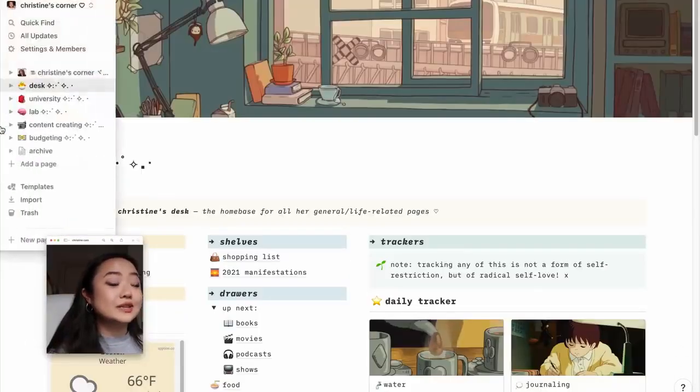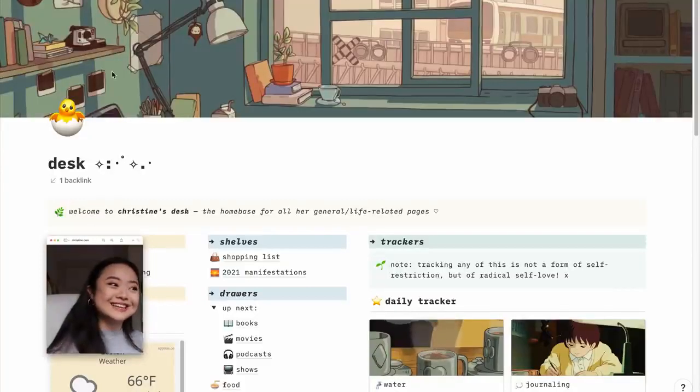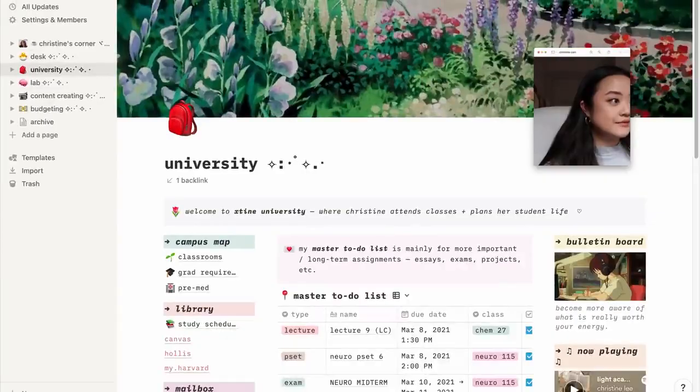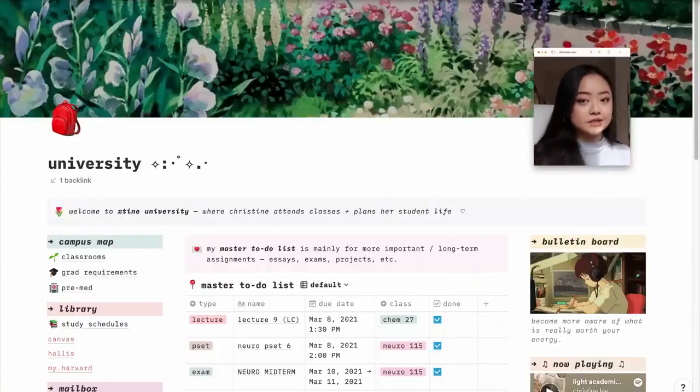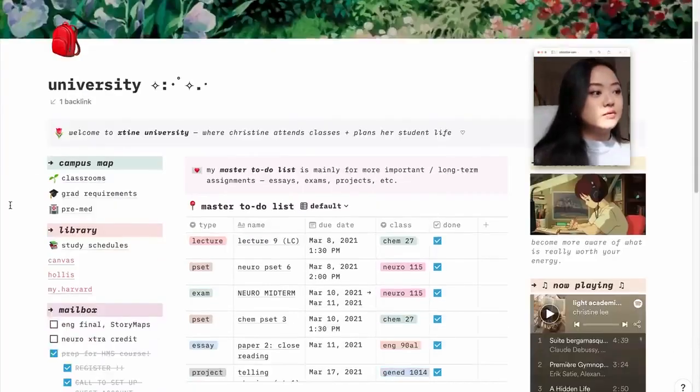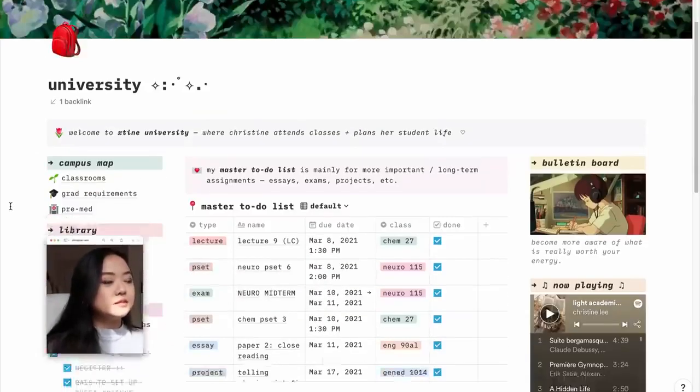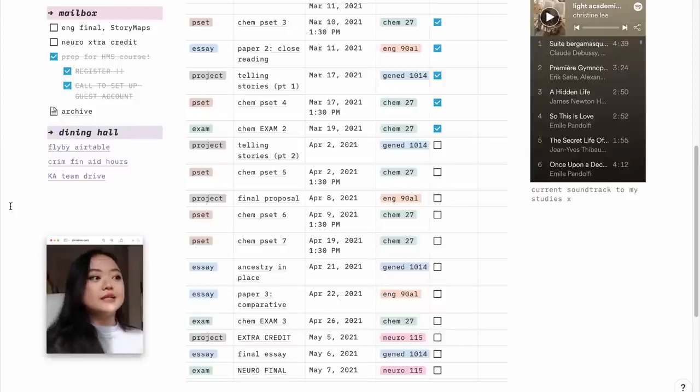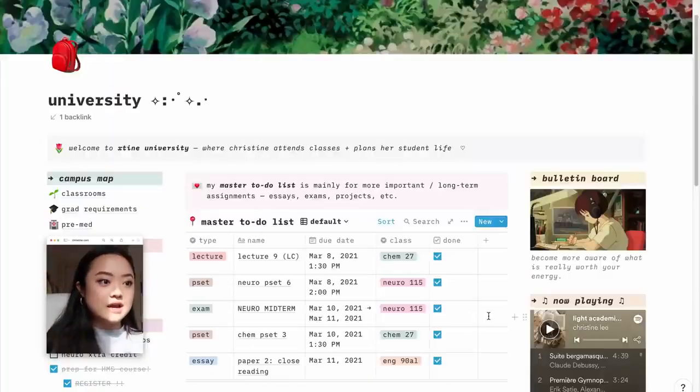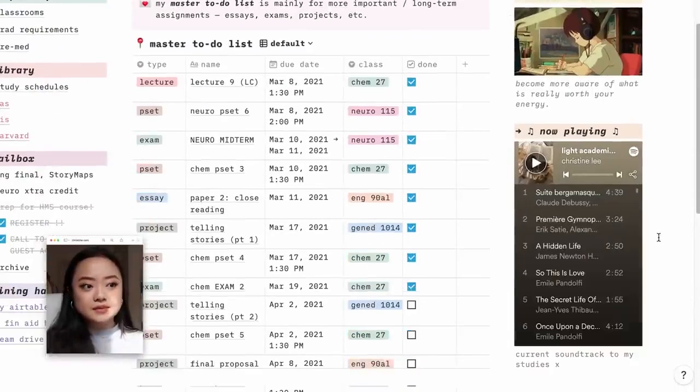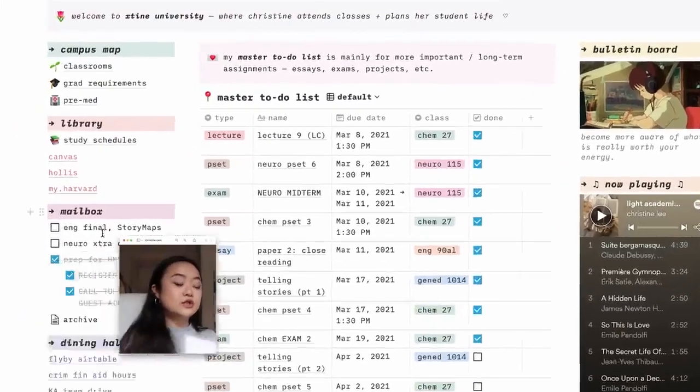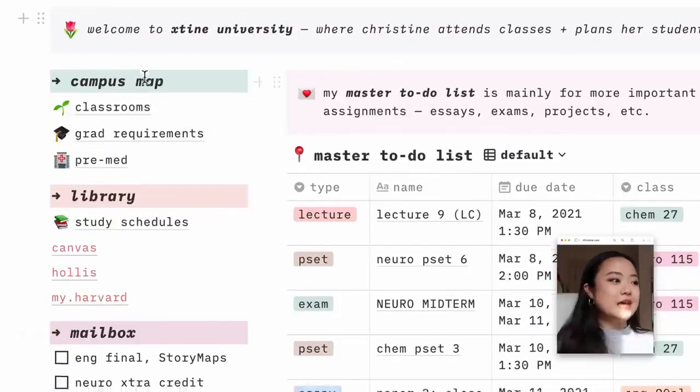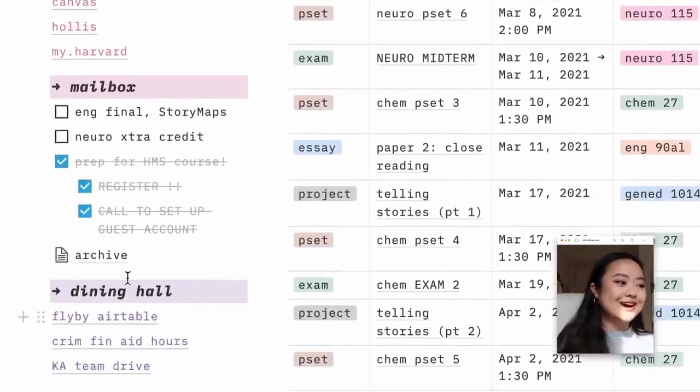University, let's head to uni. Okay, so we are at University. This is essentially where I keep track of everything having to do with school, my classes. Just to give you a little run-through, you can see that it's pretty simple, honestly, but I do make good use of some things. First to show you, I have another playlist. This is one of my study playlists. Again, general to-do list. I organize it like campus map, library, mailbox, dining hall. So again, you can see I like my themes.